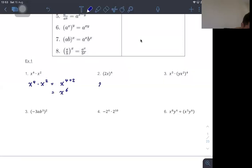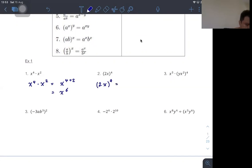When we bring everything to a power with some number, we can expand the powers. For example, with 2 and x raised to a power of 2, we get 2 squared and x to the 4.